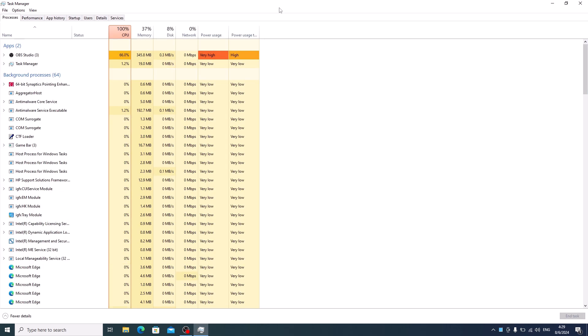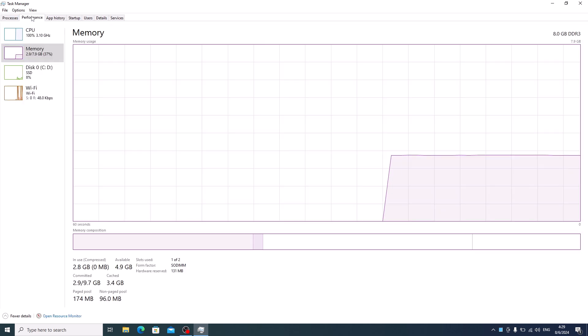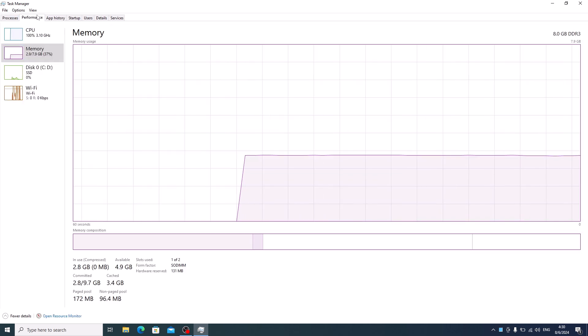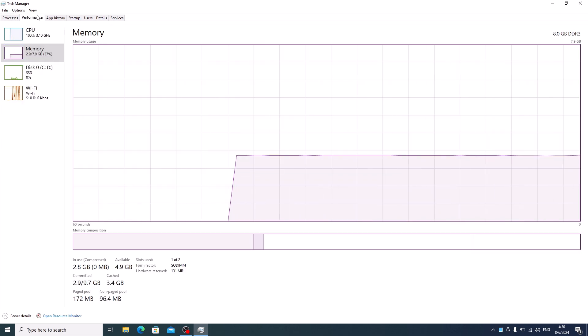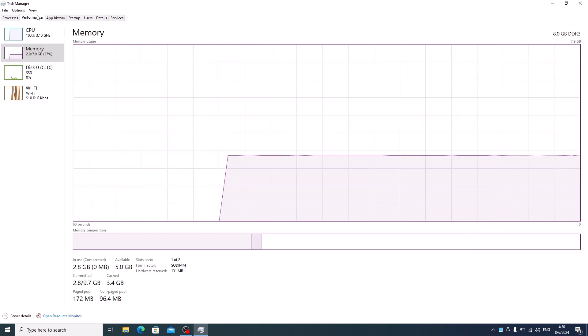Once Task Manager opens, click on the Performance tab. Now select the CPU option from the left menu.